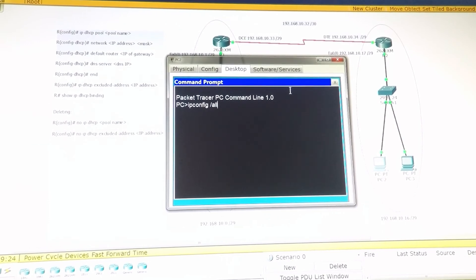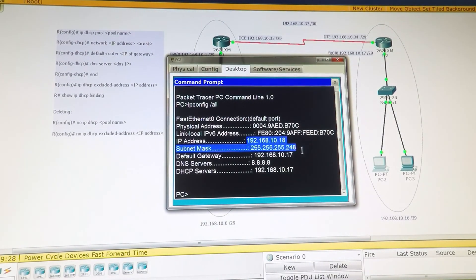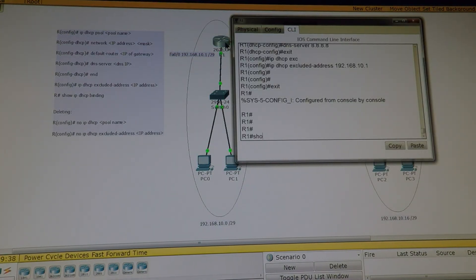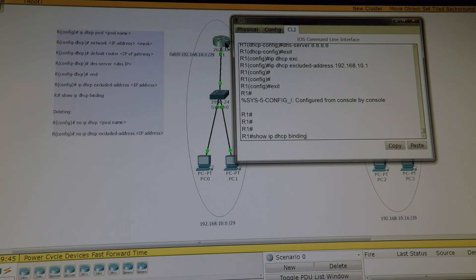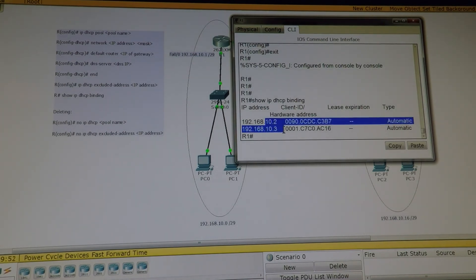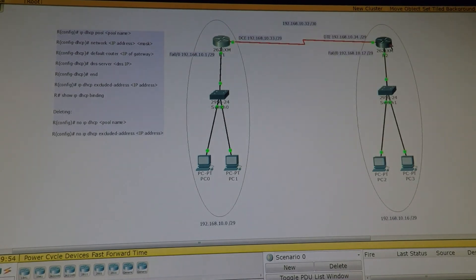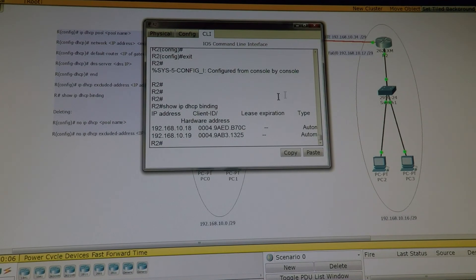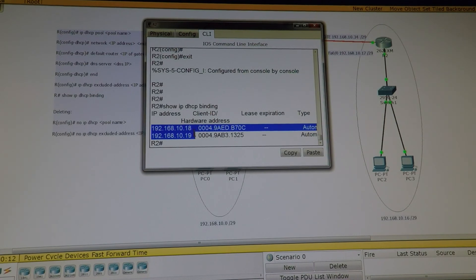Running 'ipconfig /all' — this PC has picked up the address 192.168.10.18, so the /29 mask is working. We can also use 'show ip dhcp binding' to see released IP addresses. This network has released 10.2 and 10.3. On Router 2, 'show ip dhcp binding' shows it has issued 10.18 and 10.19.